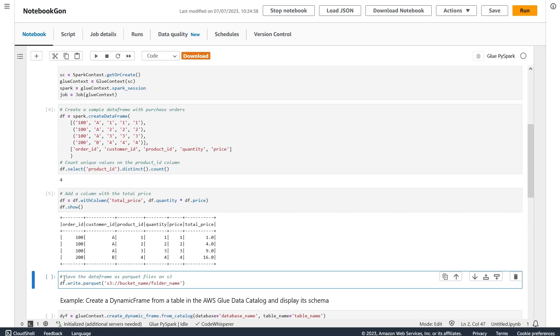In this short demo, you have seen the possibilities that artificial intelligence through Code Whisperer can bring and how it can help you be more productive when writing your code. Thank you for listening.